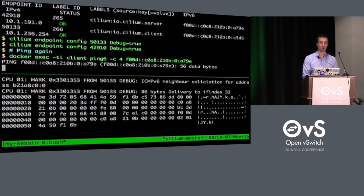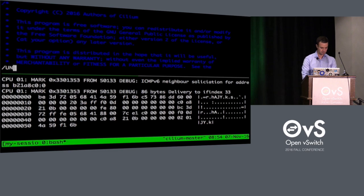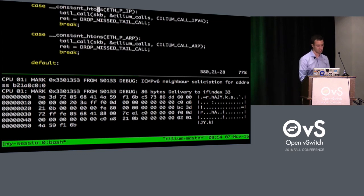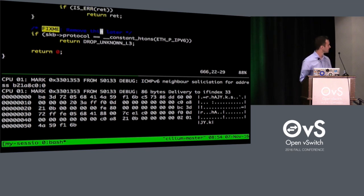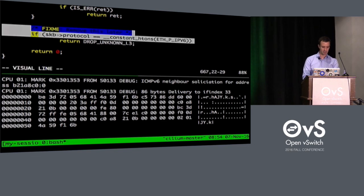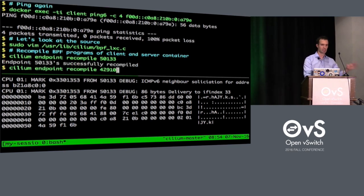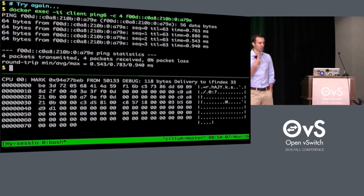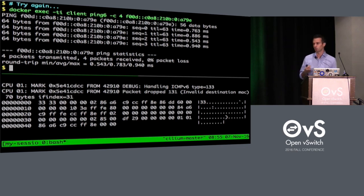The debug output tells me where my bug is. I've figured it out and I'm opening up the source code. The issue was that I received an unsupported L3 error — searching for it, this particular line looks like it should be removed. So let's remove that, recompile — this would be equivalent to recompiling your entire kernel — ping again, and it's working. All of a sudden you have the possibility for rapid datapath development, which I think is extremely useful and will expedite datapath development a lot. Thank you.